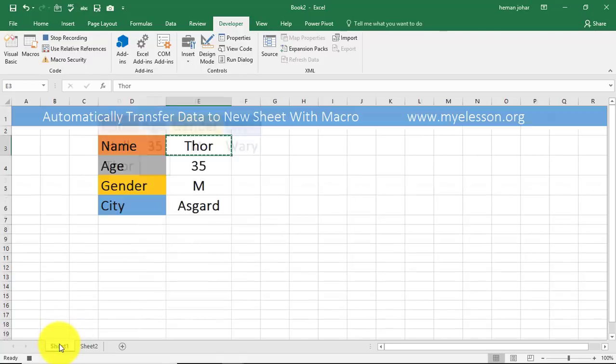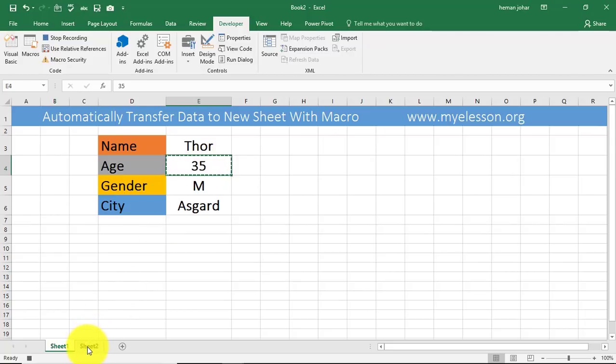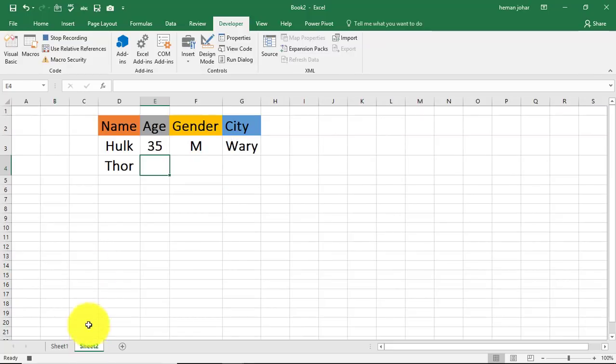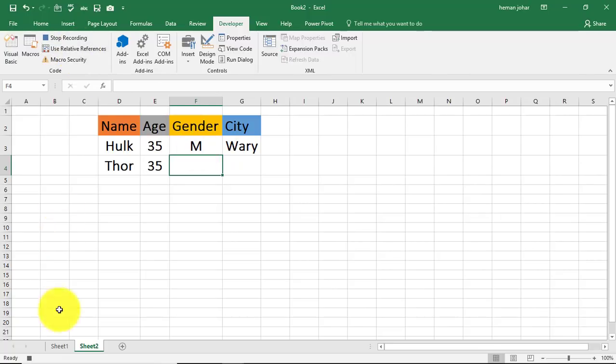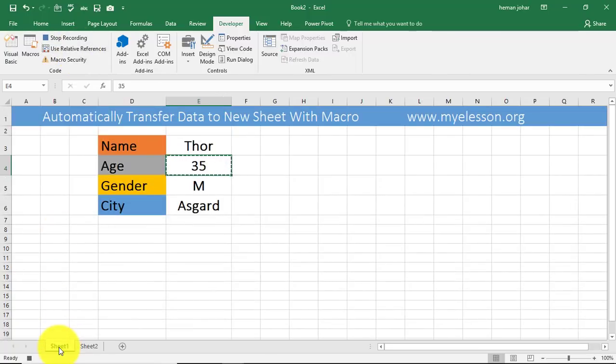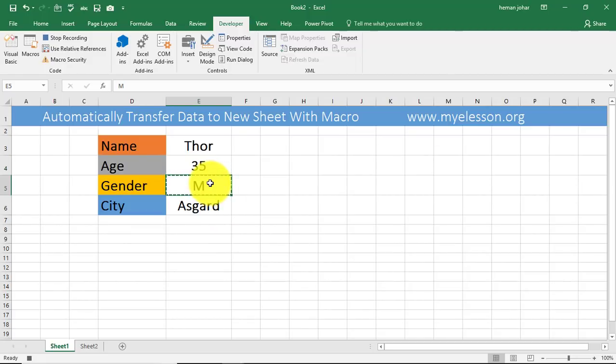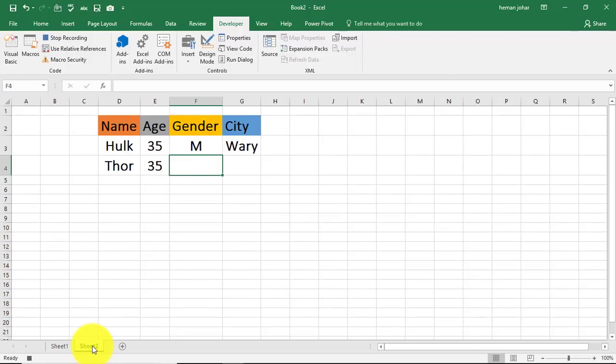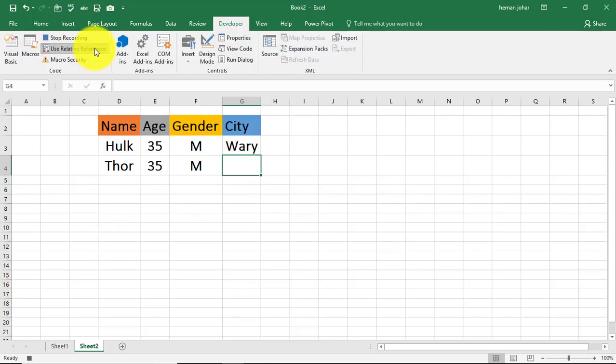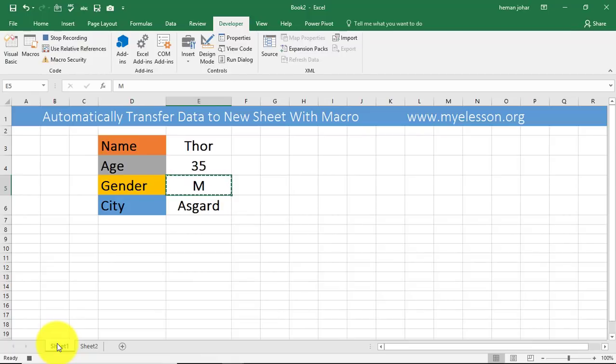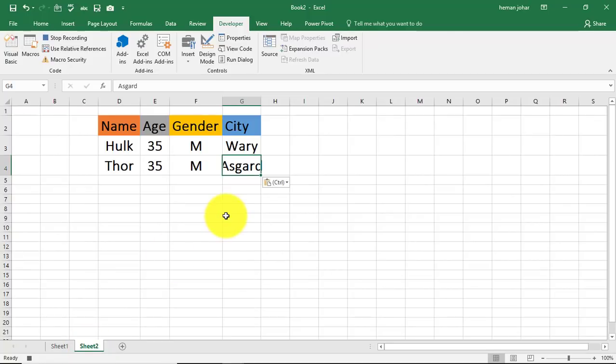Whenever I go to sheet 1 to copy data, I will turn off the relative reference. So I do a control C, I go to sheet 2, I paste the data. Now I have to move over here so I'll use relative reference again and with the arrow key move over here. Turn off the relative reference, go to sheet 1, from here copy this data, go to sheet 2, paste it, use relative reference, move here, turn it off, sheet 1, copy city's name, paste it. We are done.